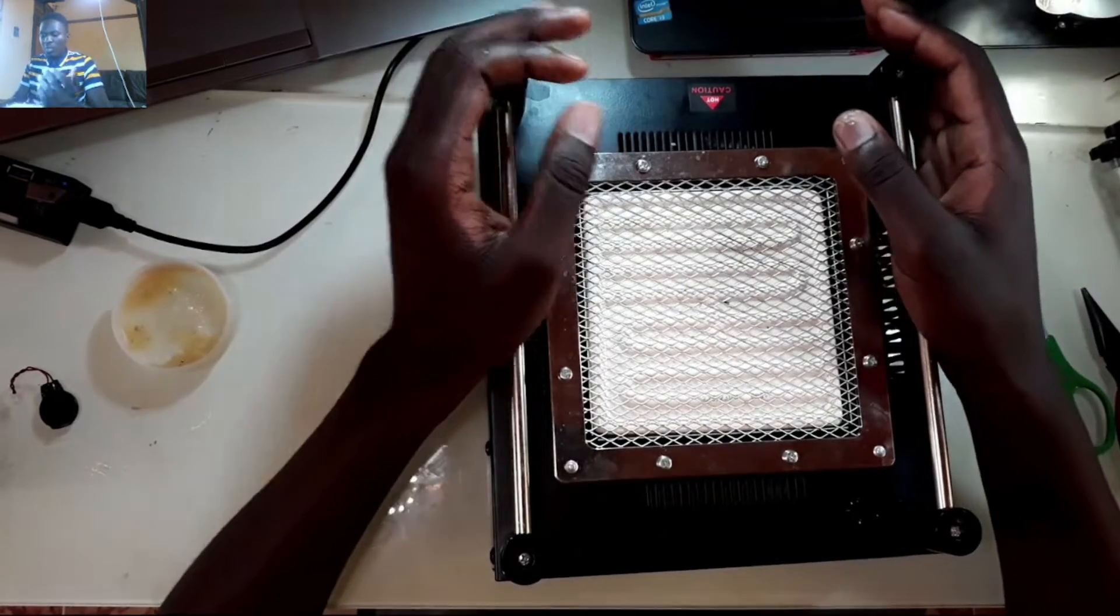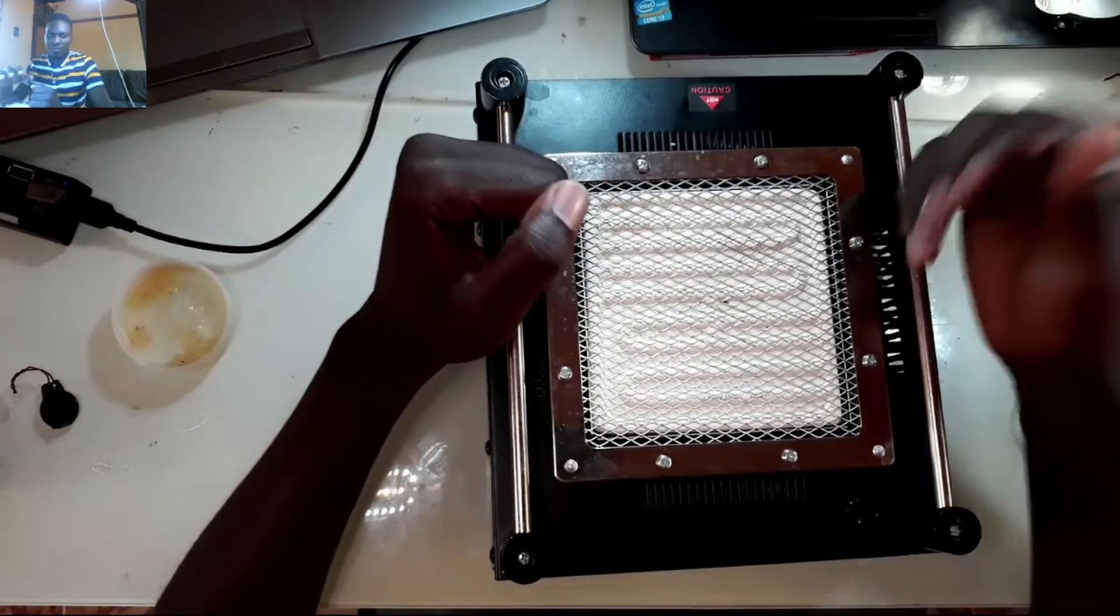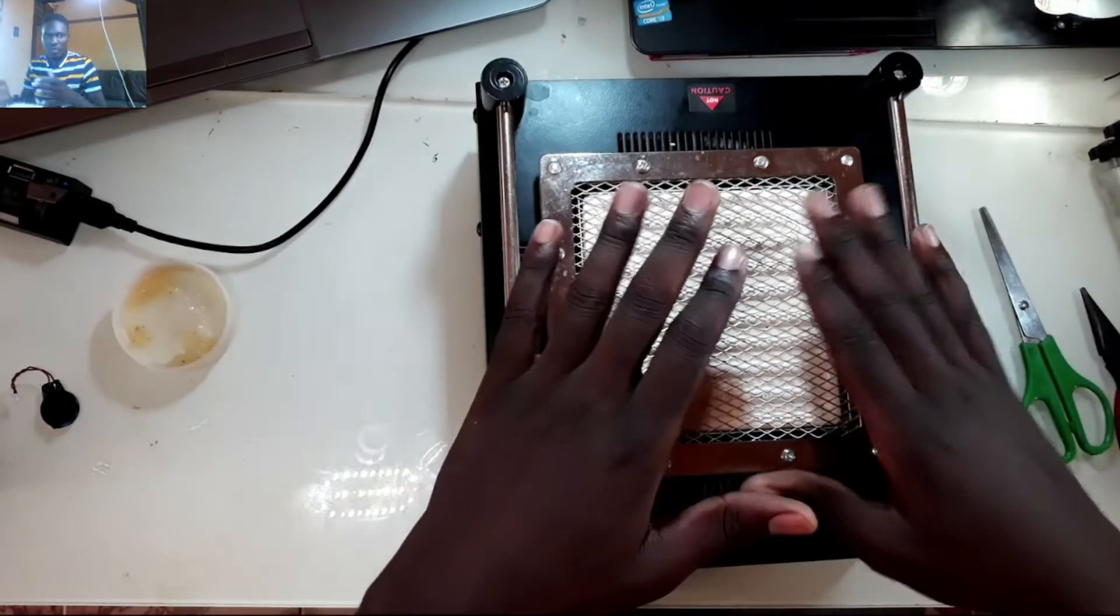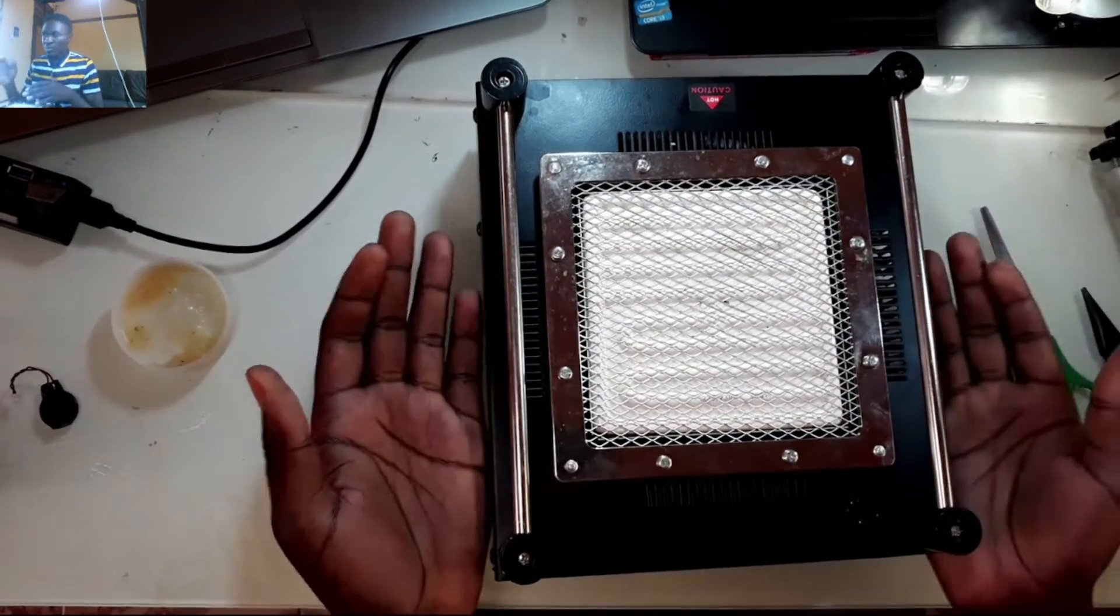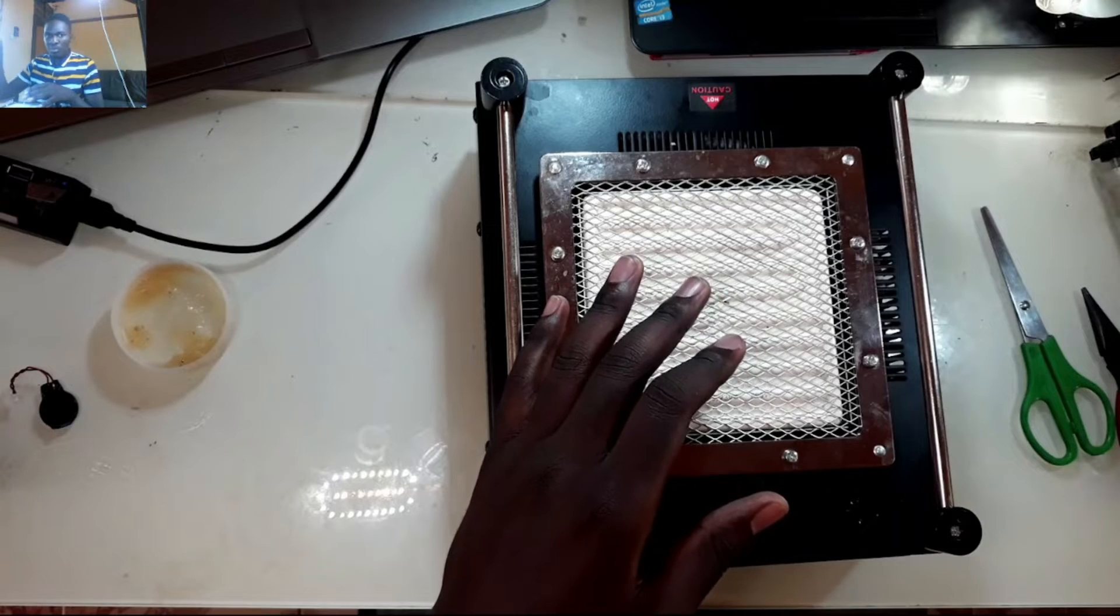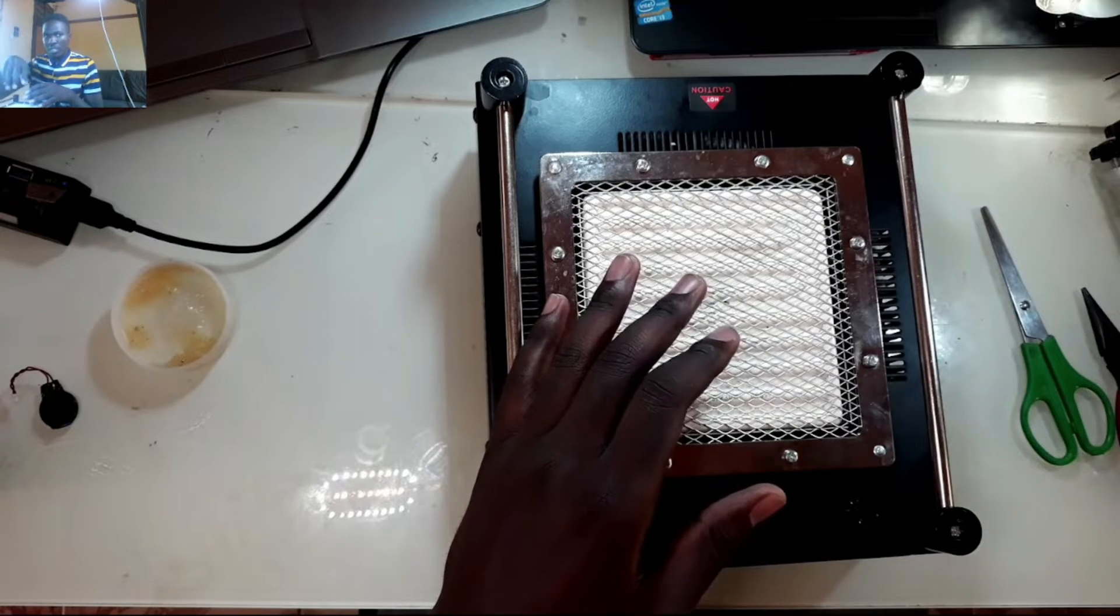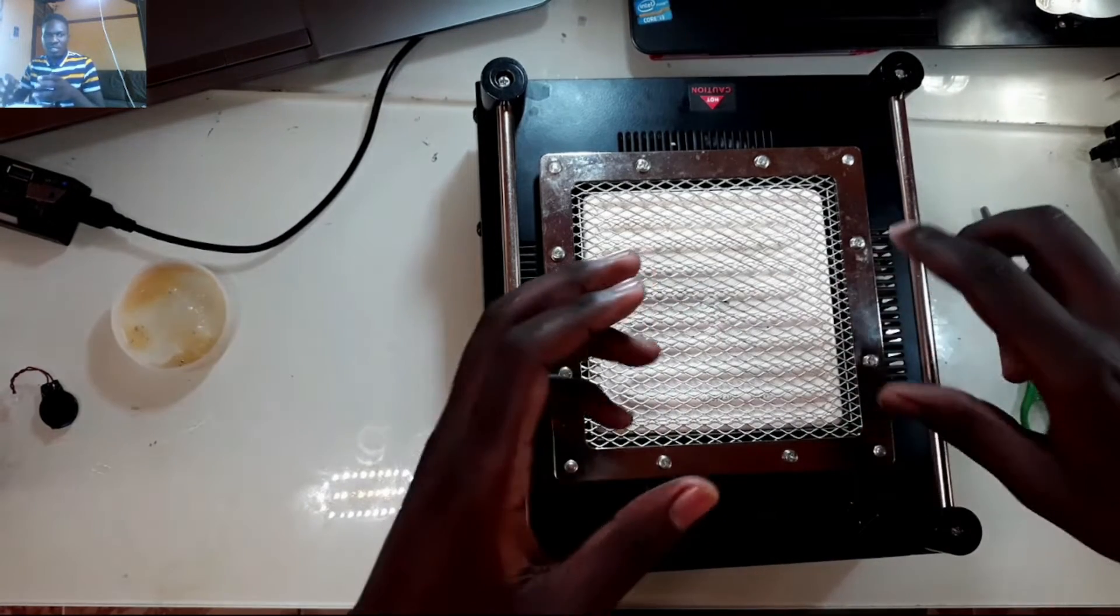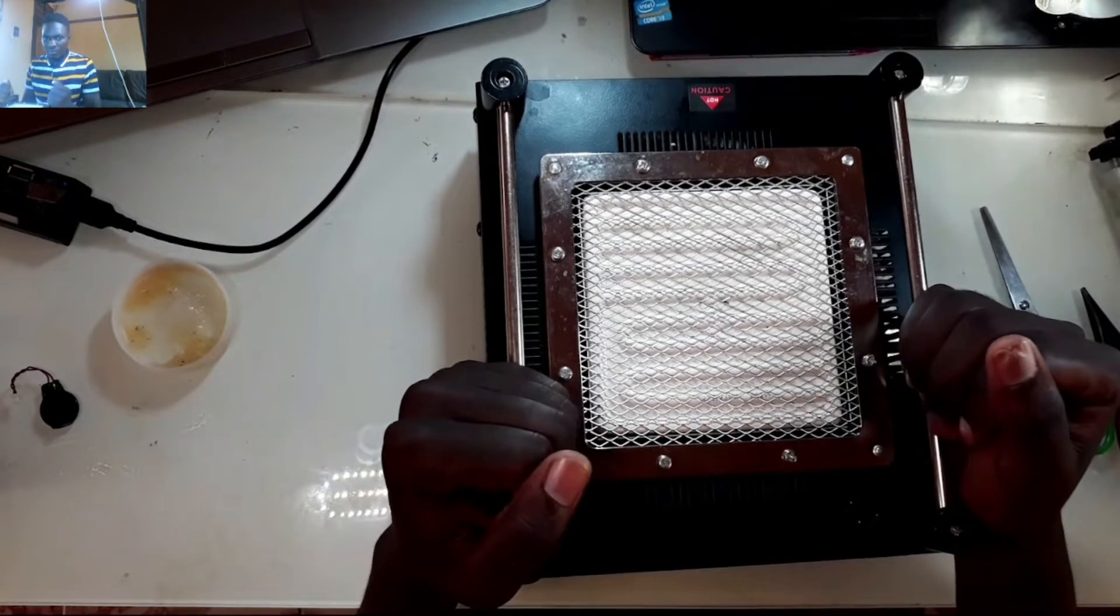When you apply heat on both sides, like you have a preheater here where you supply heat from the bottom and you have a workstation where you use your blower to supply heat on top, it becomes easier to replace and change these chips.